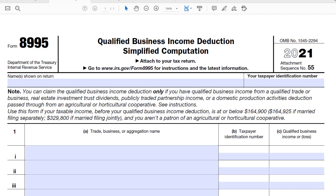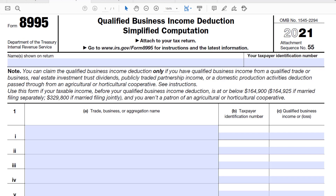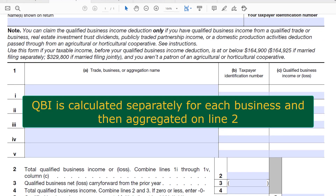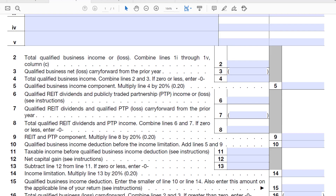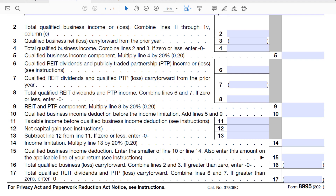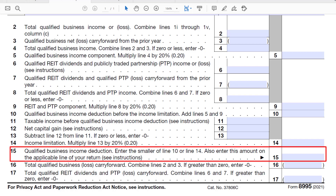Form 8995 is a fairly short form. You enter your different businesses and your qualified business income or loss — the net QBI reduced by various items — and then follow the instructions carefully to arrive at a QBI deduction.